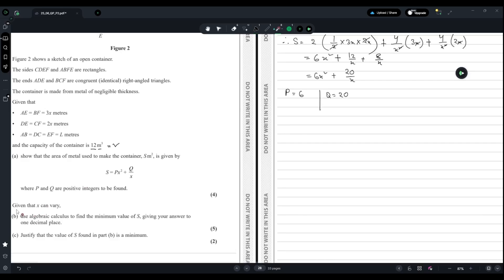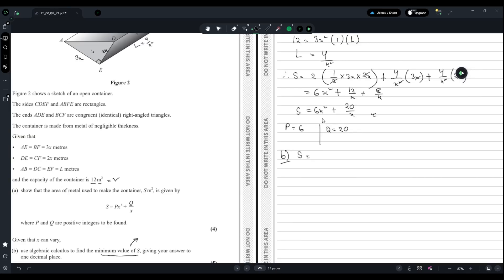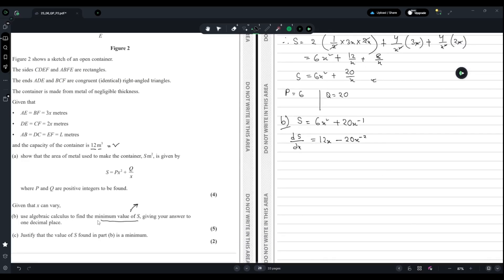For part b, we are asked to use calculus to find the minimum value of S, giving the answer to one decimal place. To find the minimum, we differentiate S equals 6x² plus 20/x, rewriting it as S equals 6x² plus 20x to the power minus 1. Differentiating gives dS/dx equals 12x minus 20x to the power minus 2.